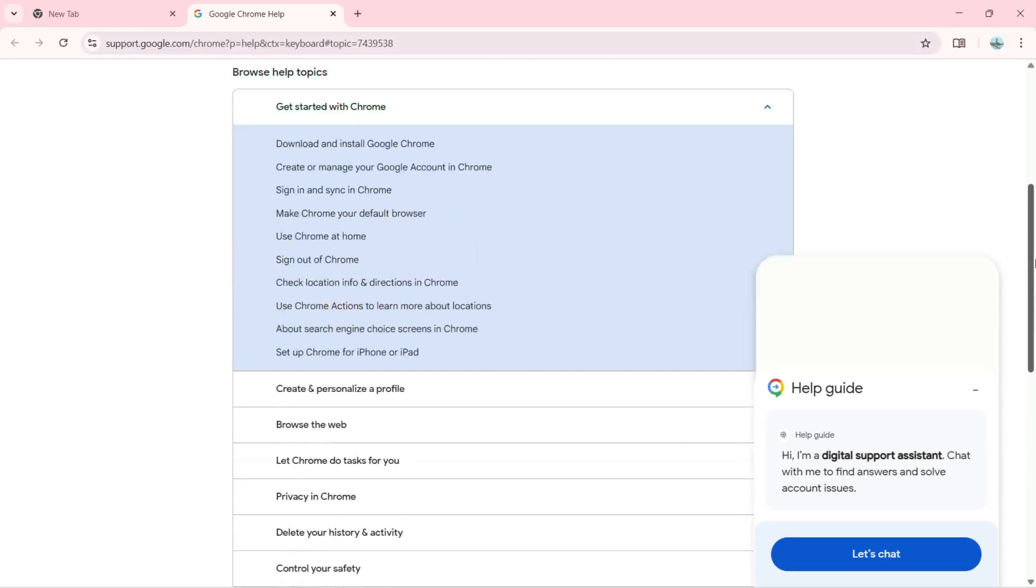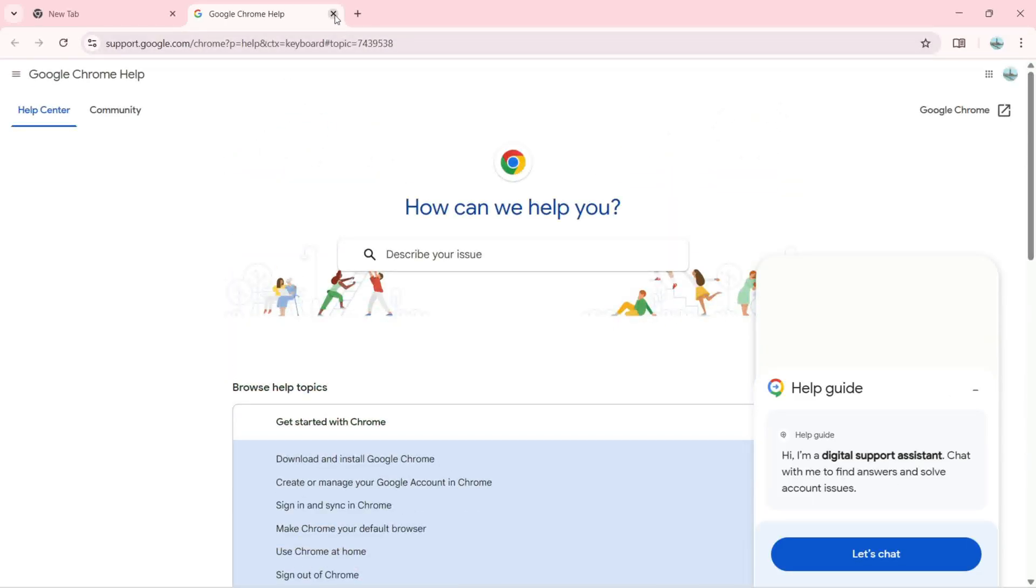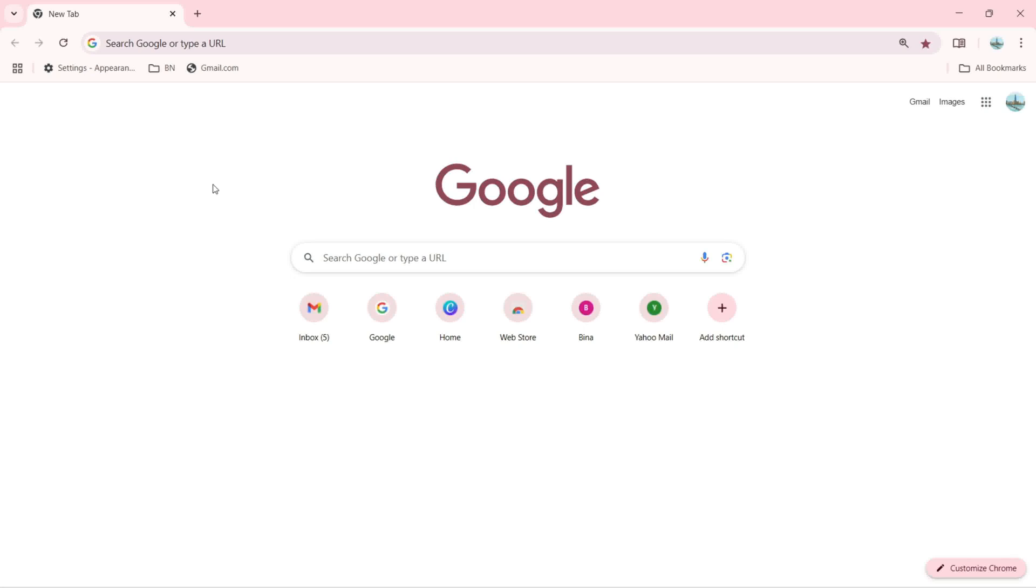Let's try the next, which is F2. F2 is doing nothing here. Let's try F3. F3 is going to open the search feature where I can search for any content inside this page.